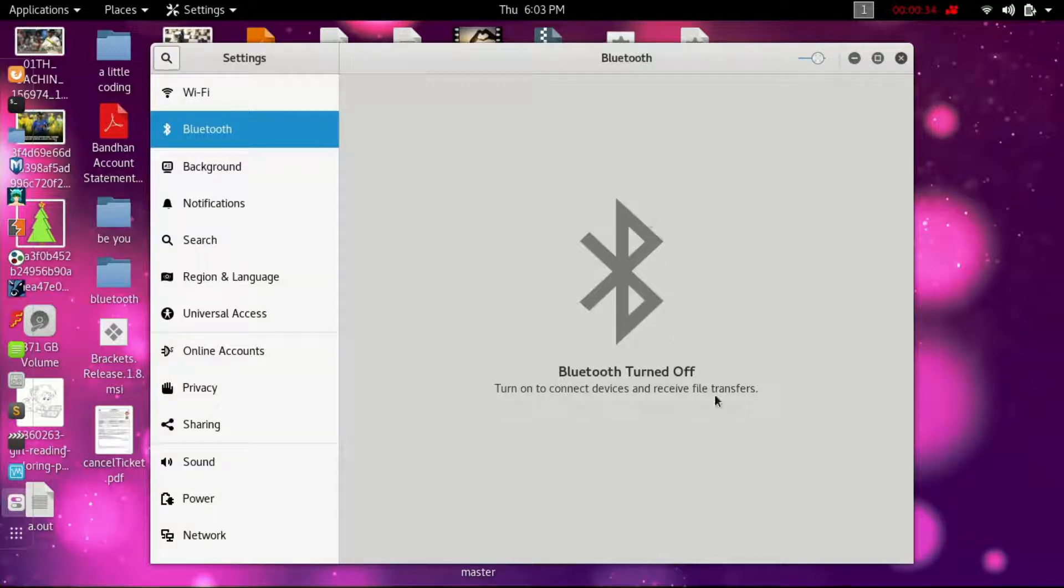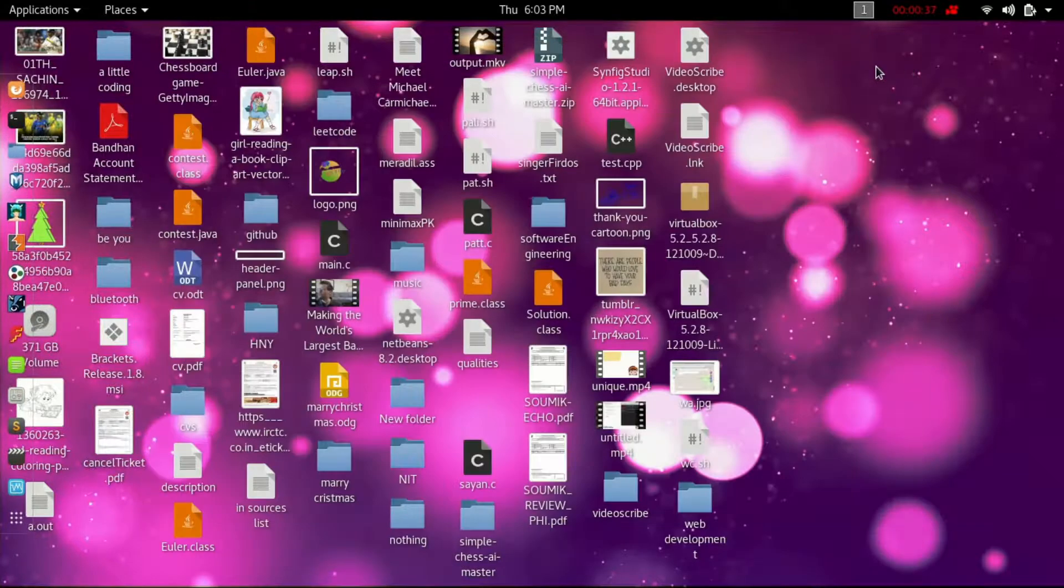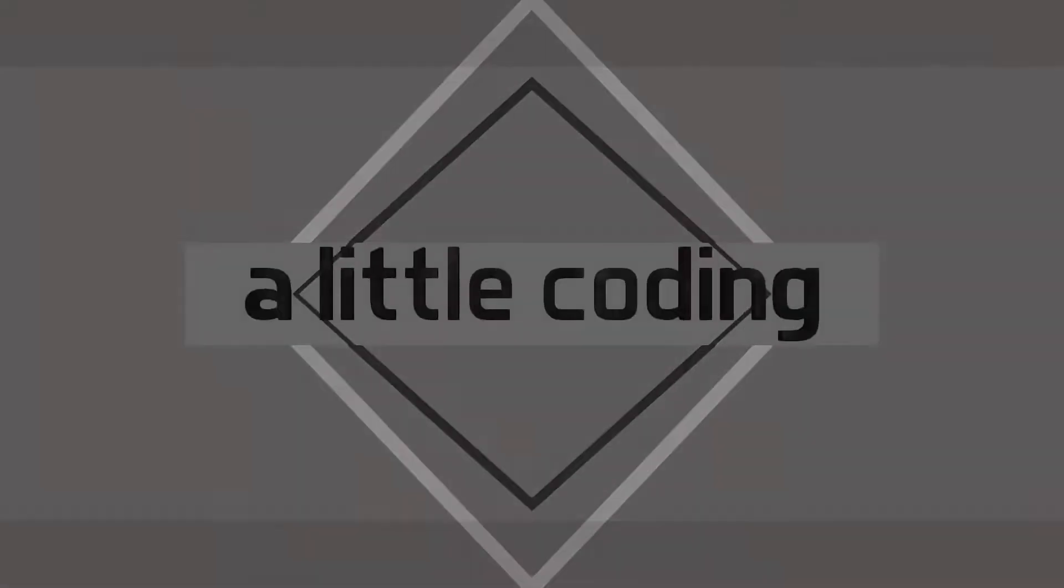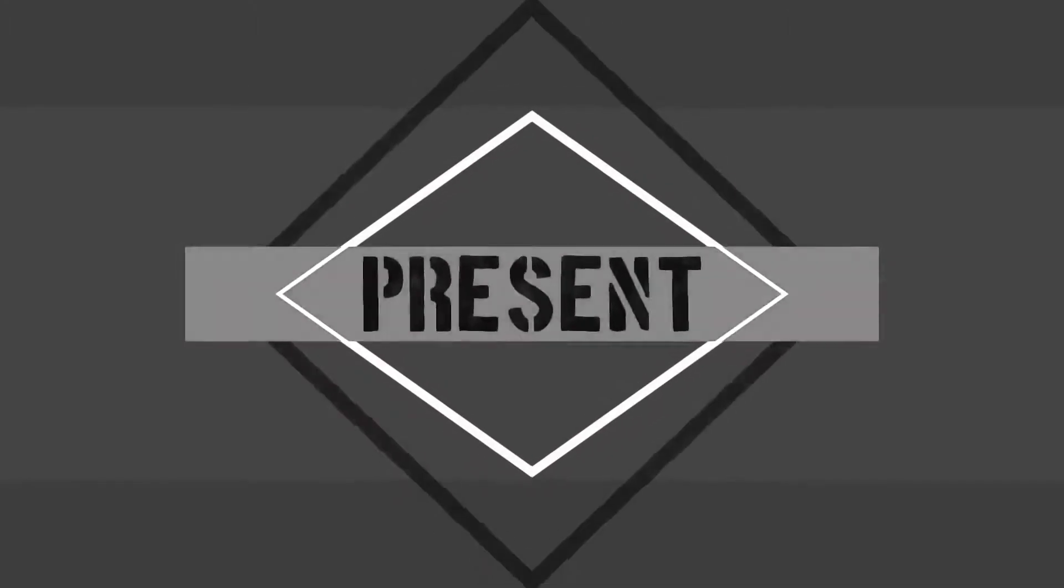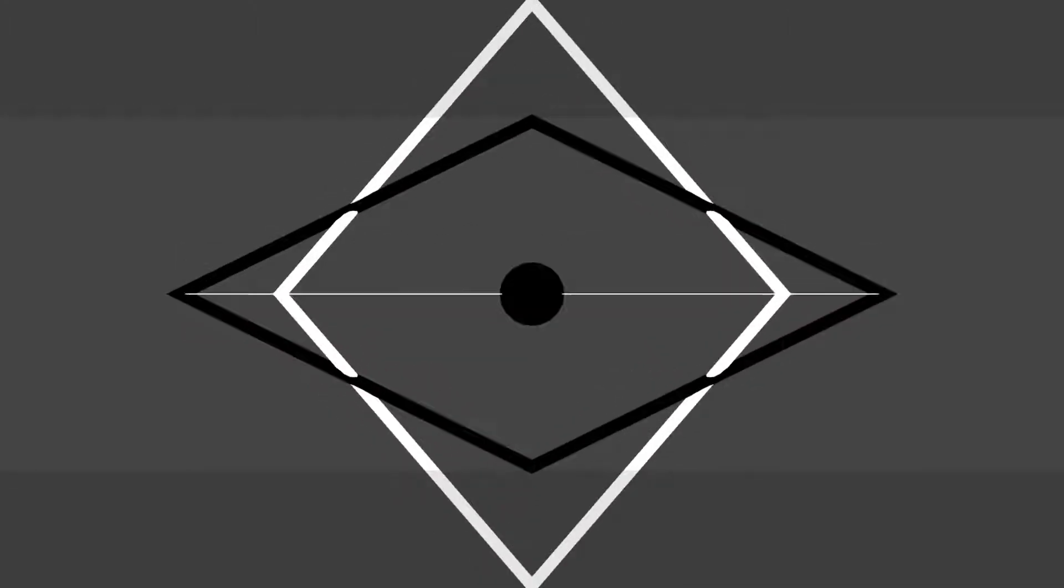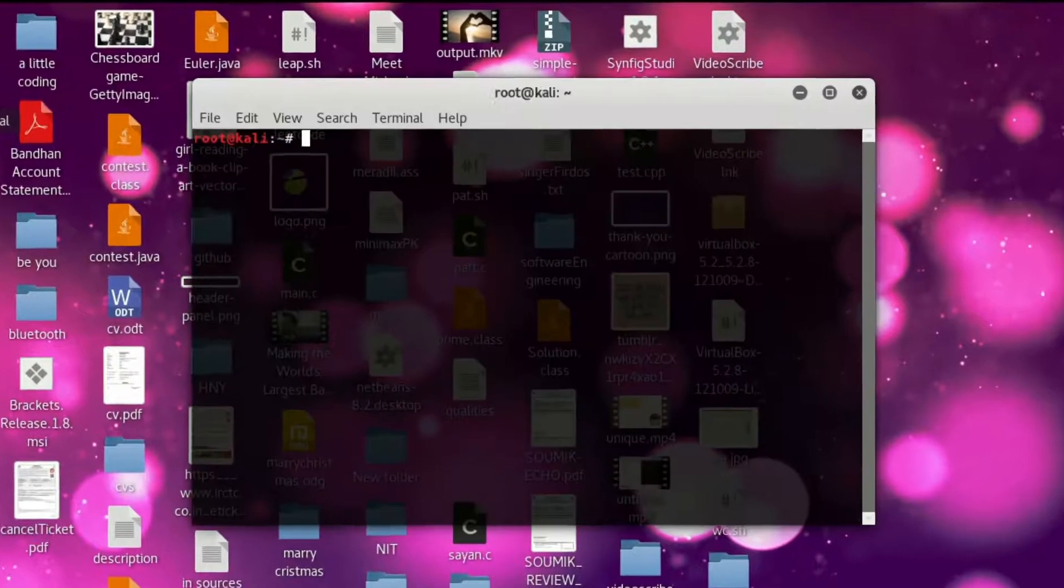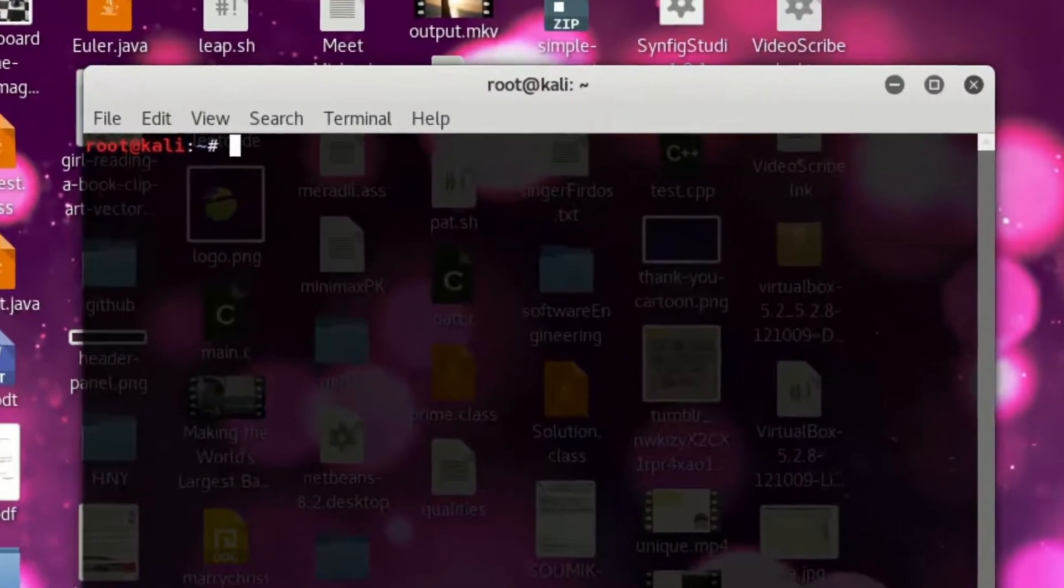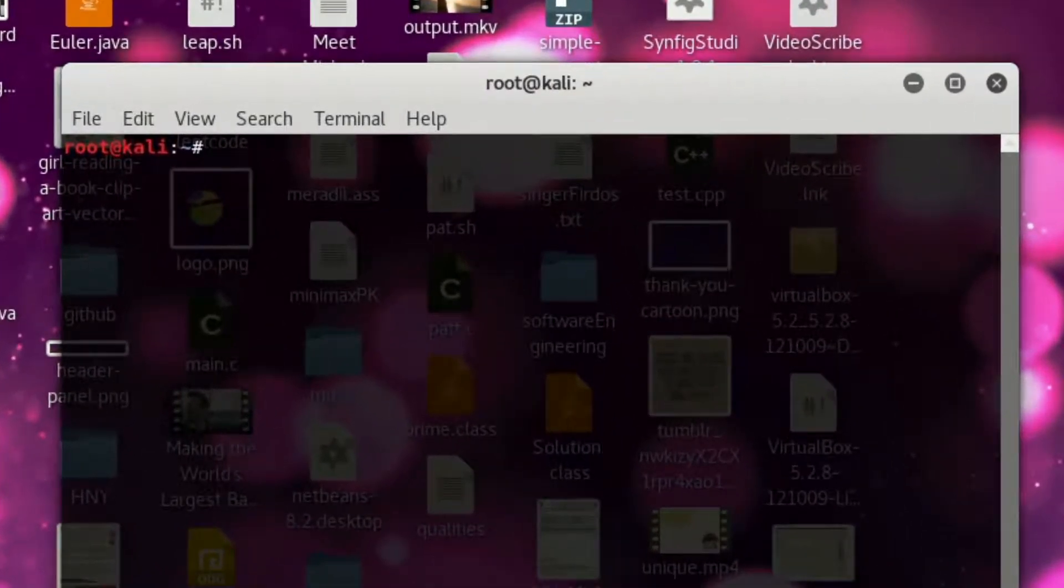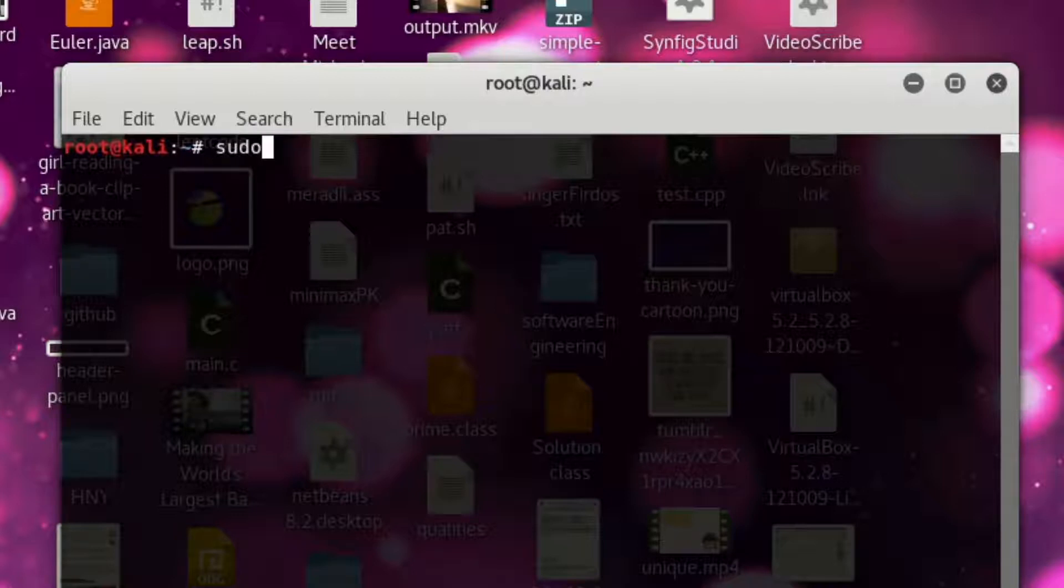So let's fix it. Open your terminal and try these commands. Of course, the commands are in the description.